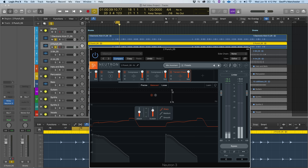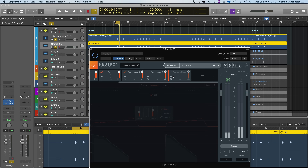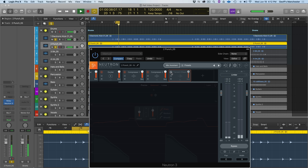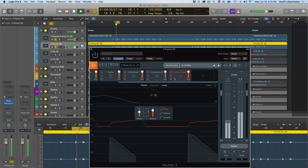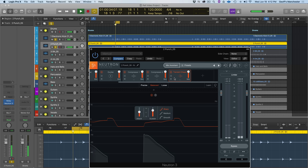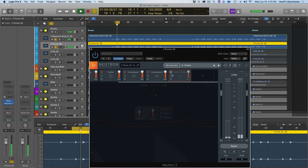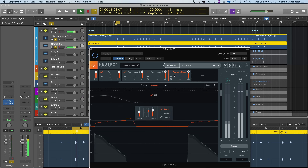One great thing is I can A/B just the Transient Shaper's effects by clicking the little power button to turn off just that module — keeping all the other processing but isolating what the Transient Shaper is bringing to the punch track. Let's have a listen before and after.